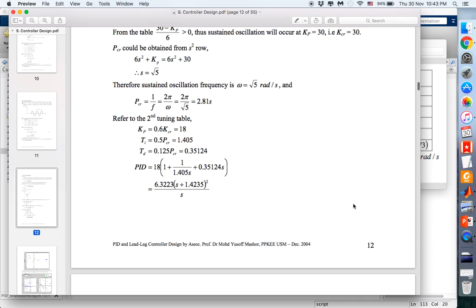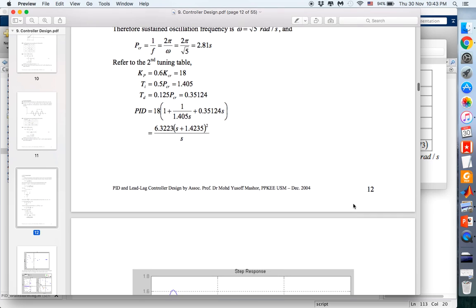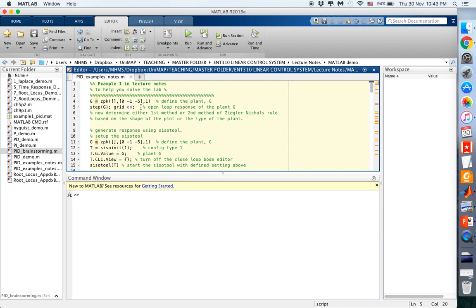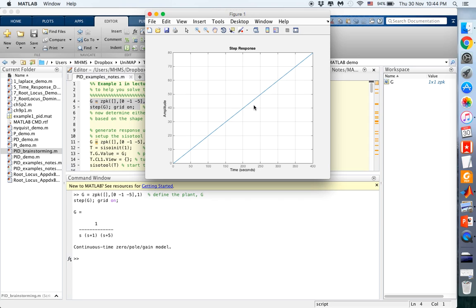We substitute the tuning values into the PID equations and yield the transfer function. We then simulate using MATLAB. If you plot the open loop step response for the plant G, you will get a response that indicates you need to use the second tuning method.